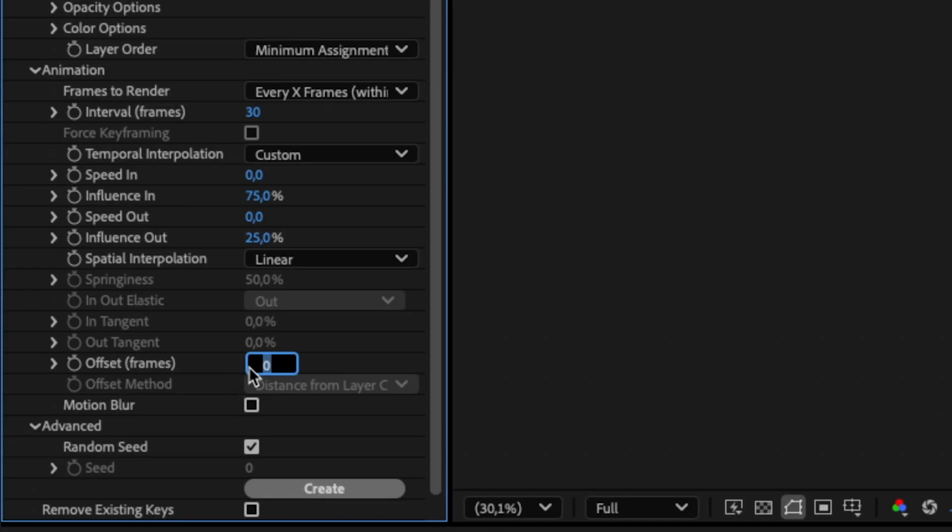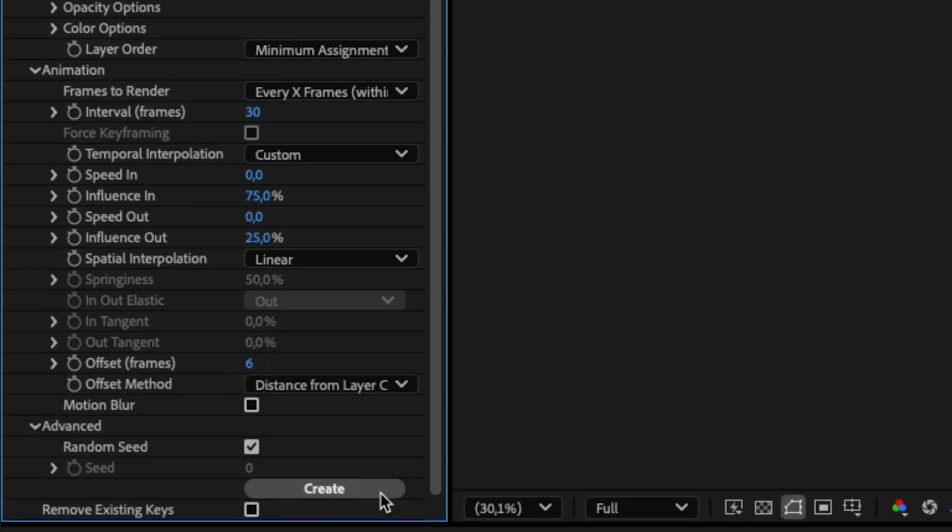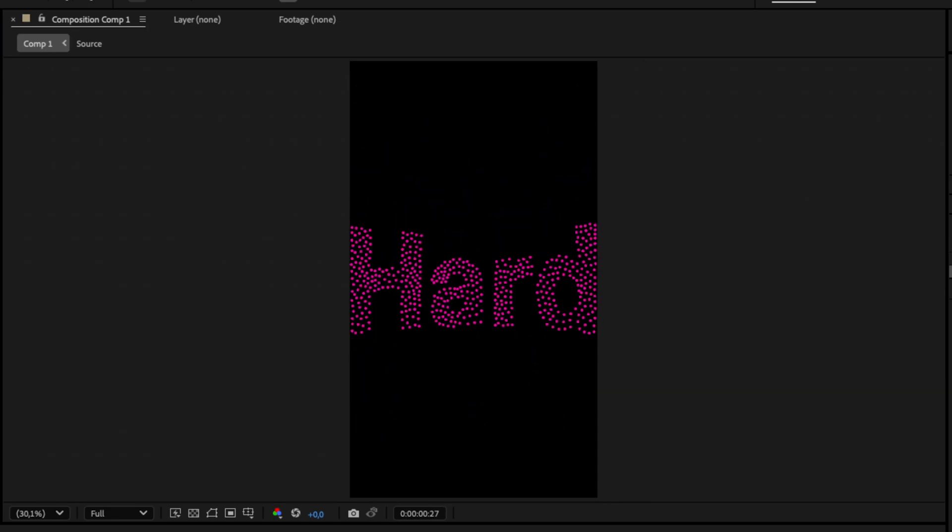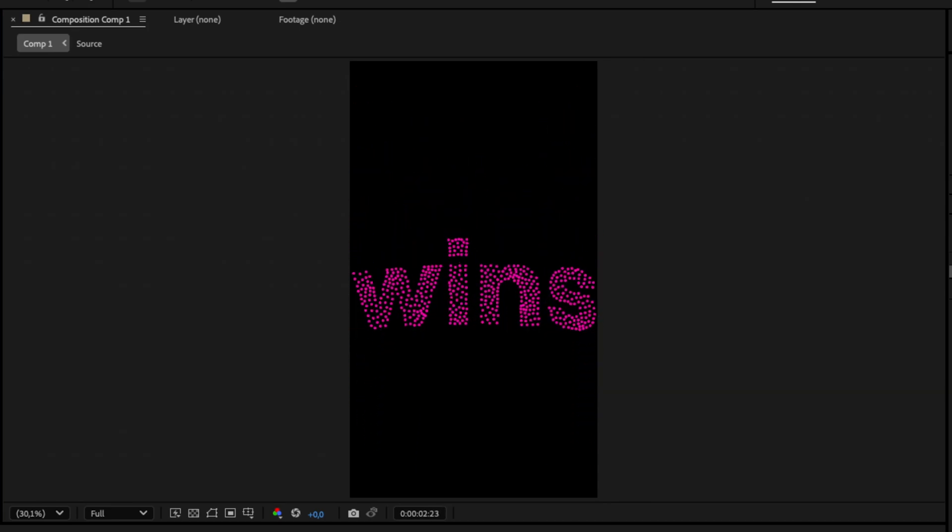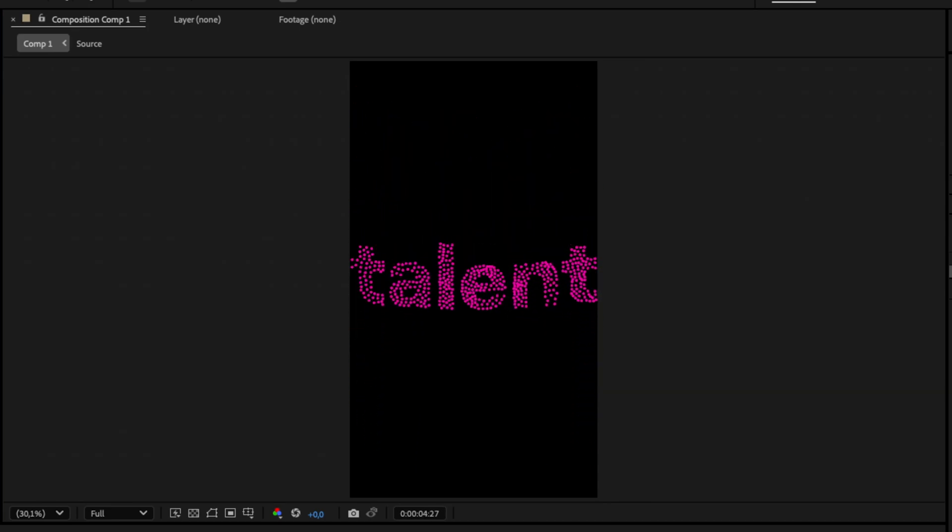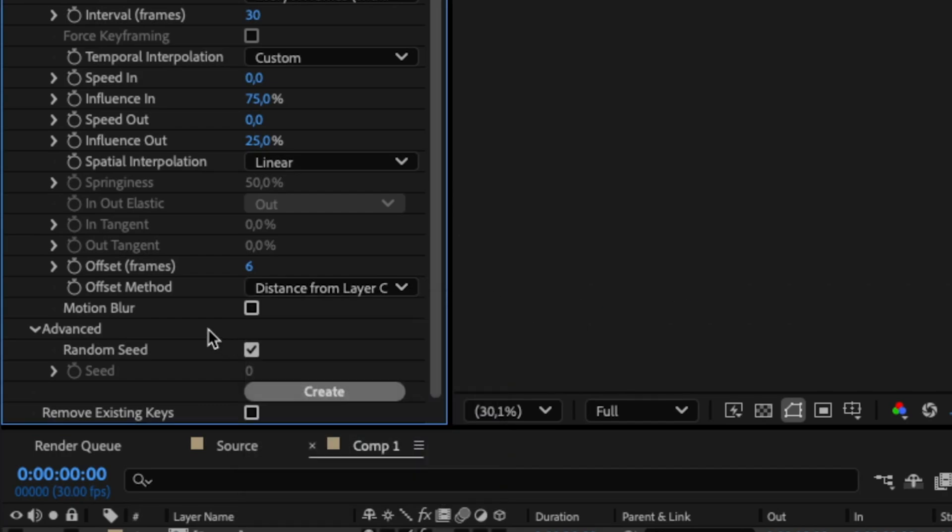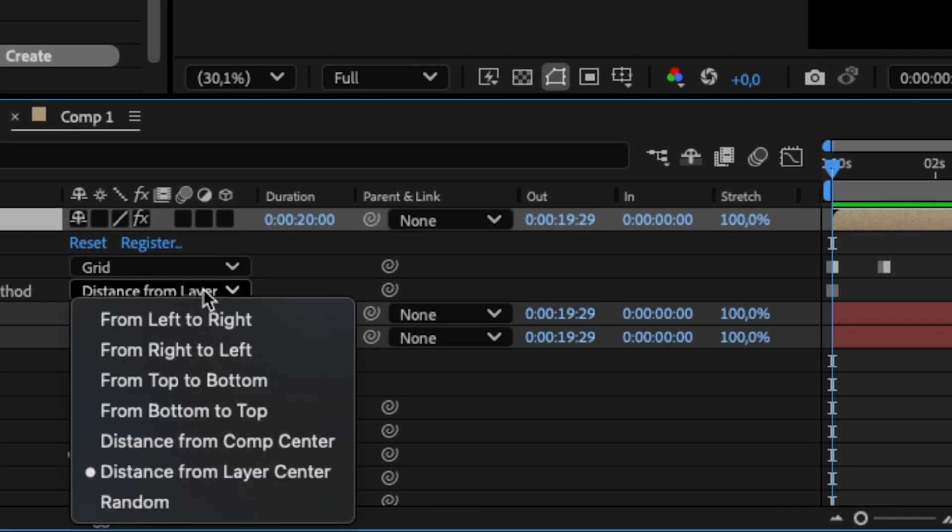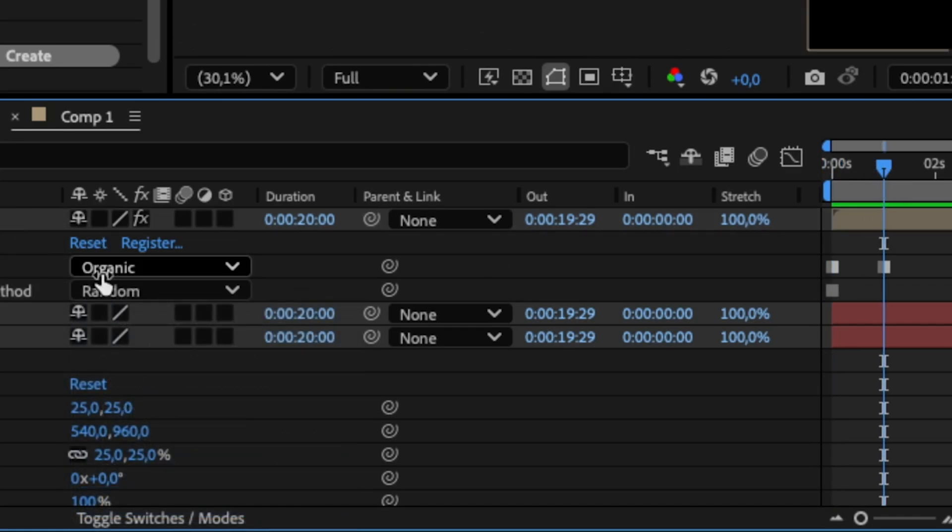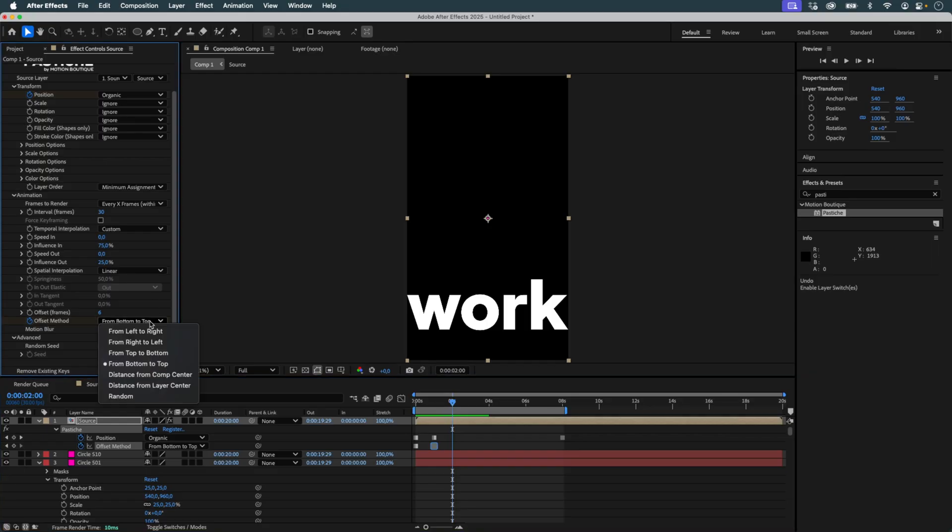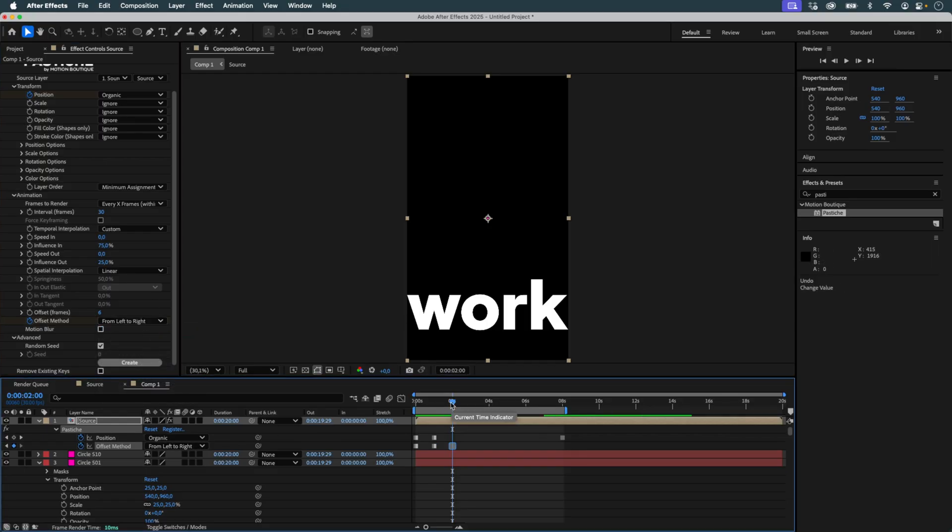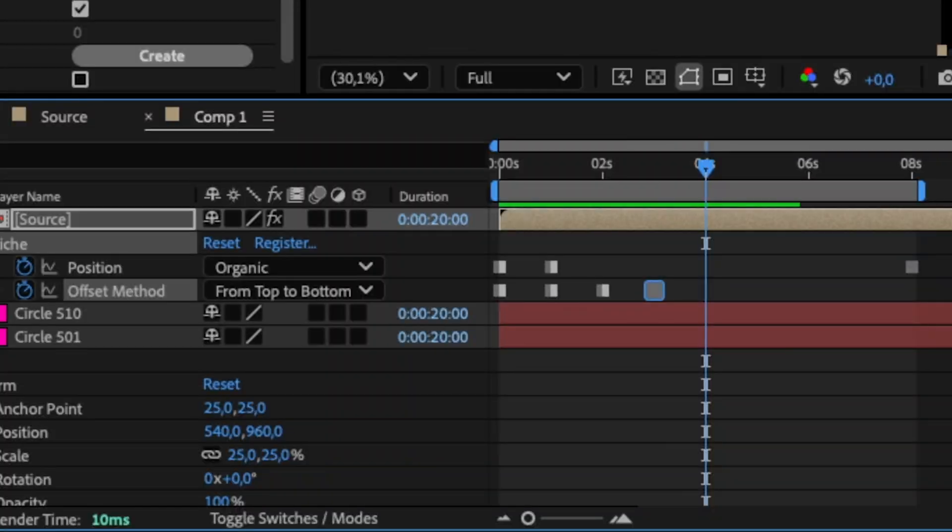To avoid all the circles moving at once, I set an Offset Frames value of 6 in Pastiche. This staggers the animation starts by 6 frames. Then I choose different offset methods depending on the direction I want. For example, Random gives a chaotic appearance, Bottom to Top animates from bottom upward. I enable Animate Offset Method so these modes can vary over time. Each text transition now has a distinct movement logic, which makes the overall animation richer and more dynamic.